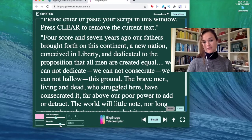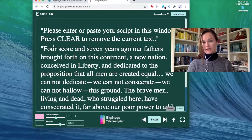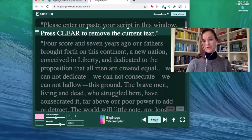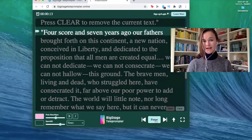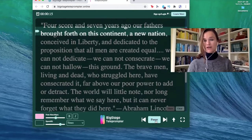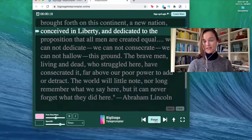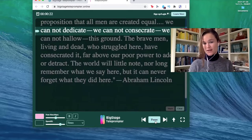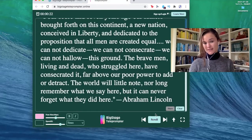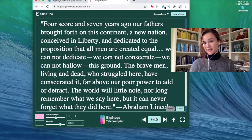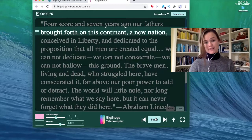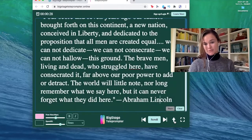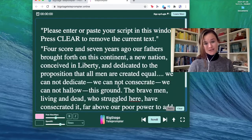So for me, I usually pick around speed eight or nine because that fits my talking pace. Let me show you. Please enter or paste your script in this window. Press clear to remove the current text. Four score and seven years ago, our fathers brought forth on this continent a new nation conceived in liberty and dedicated to the proposition that all men are created equal. Another great feature is that you can scroll and pause and it'll start you off exactly where you paused. And once you finish your script, just press this up arrow and it'll take you to the beginning if you need to start again.